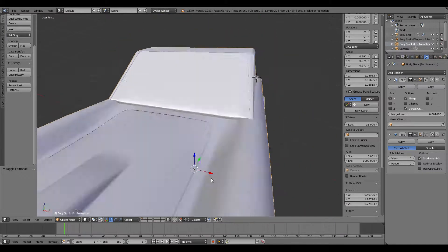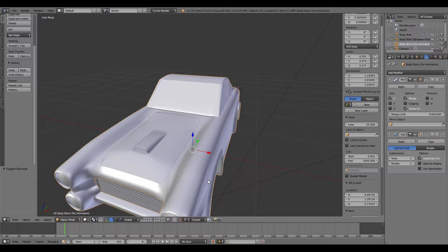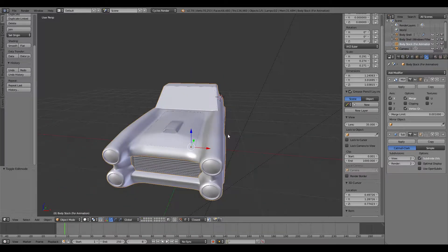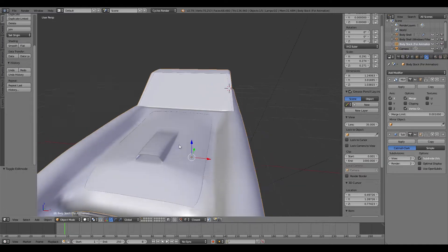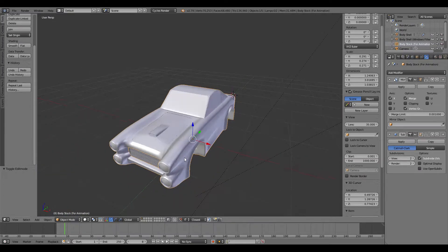Hopefully this helped you out if you were struggling with sharp edges using a subdivision surface modifier. It took me ages to find a video on how to do this because I needed to make body panels for a vehicle and I just couldn't figure it out.